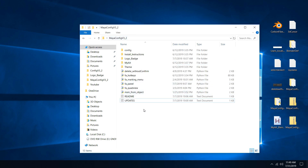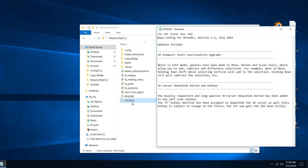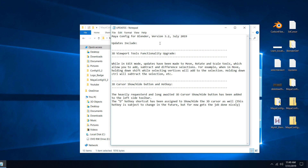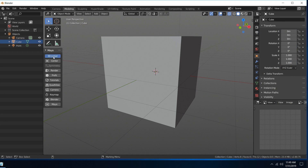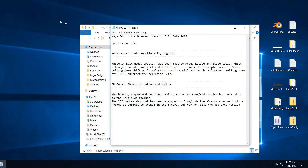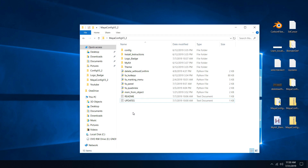Lastly, in the Config folder there's an updates text file so you can see which version of the config it is and what the latest additions have been. With this latest version, there's a 3D viewport tools functionality upgrade, and also a 3D cursor show/hide button hotkey. Be sure whenever you get a new version to check that out to see what the additions are.